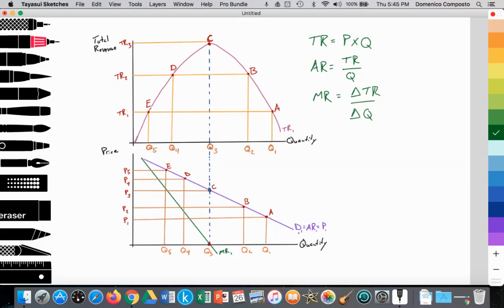First realize that every demand curve has an elastic and an inelastic portion to their demand curve. And then from there, in later videos, we will talk about demand curves that are predominantly inelastic and other demand curves that are predominantly elastic, but let's keep in mind that every demand curve has both an elastic and inelastic portion.